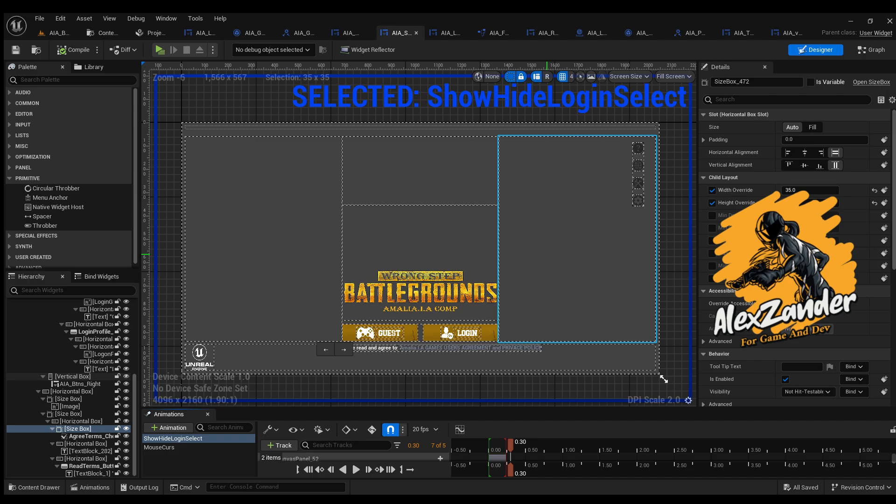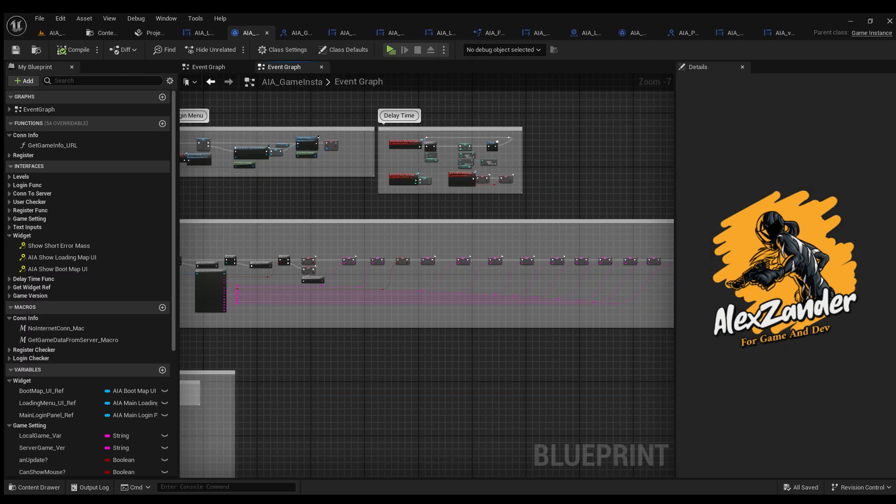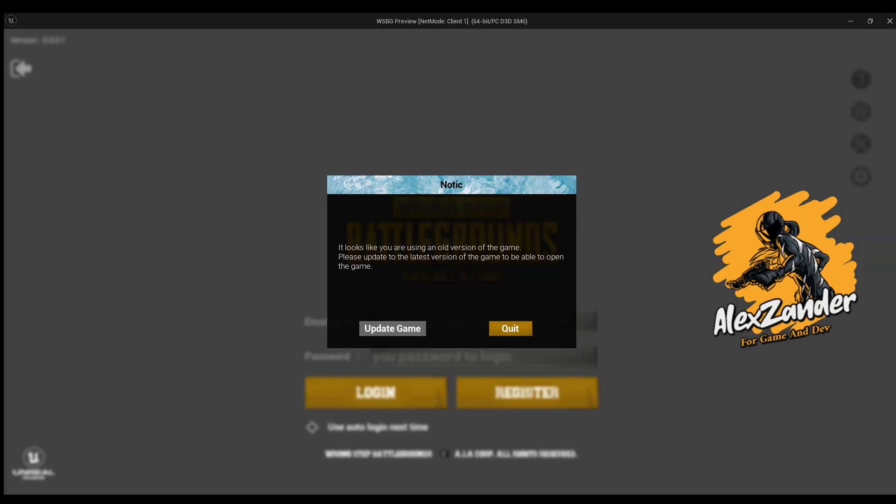The project must determine the inputs allowed for writing and distinguish the inputs if they are numbers, letters, or symbols, and the type of allowed input must be distinguished. As well as the length of the allowed input, the shortest allowed input, the strength of the password, and the length of the password string.